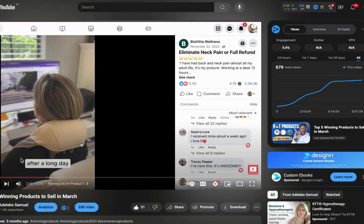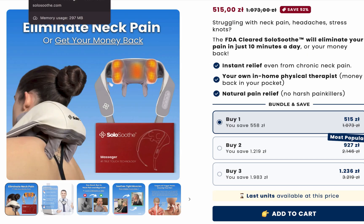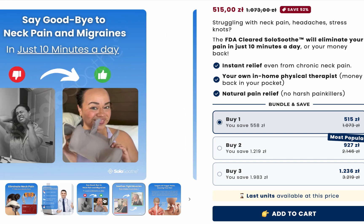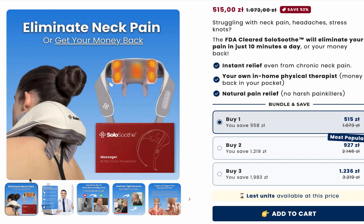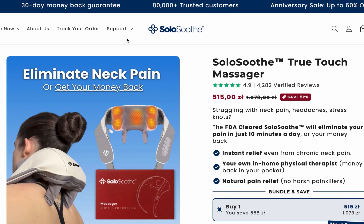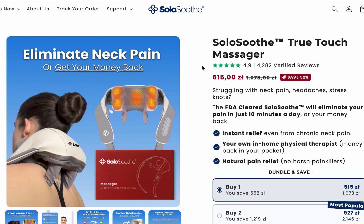This is the product we'll be using as a case study. It's a product I recommended in one of my product recommendation videos. This is one of the websites selling it. So let's assume we sell this product — the Solo Suit True Touch Massager.